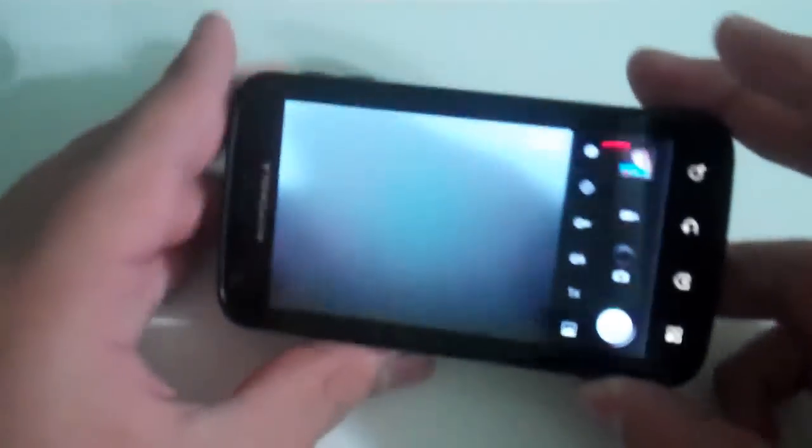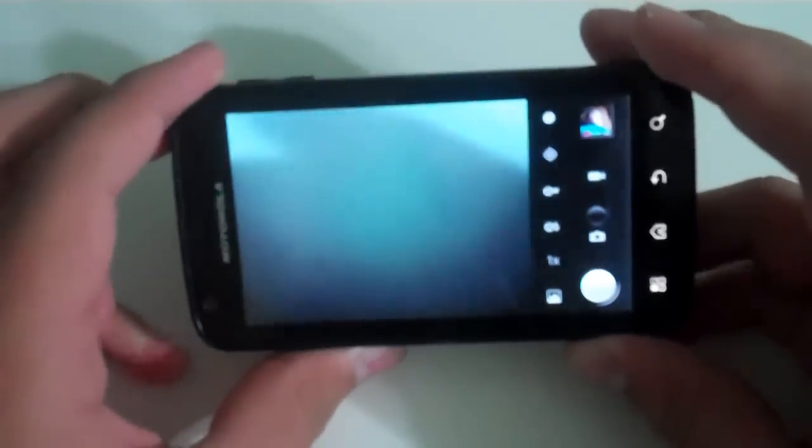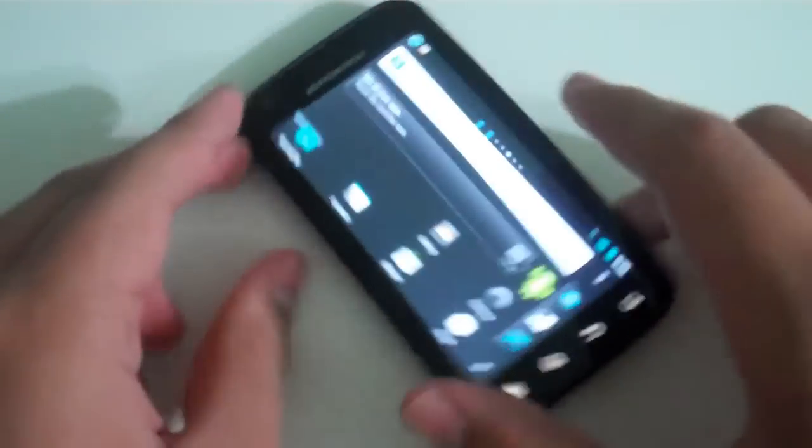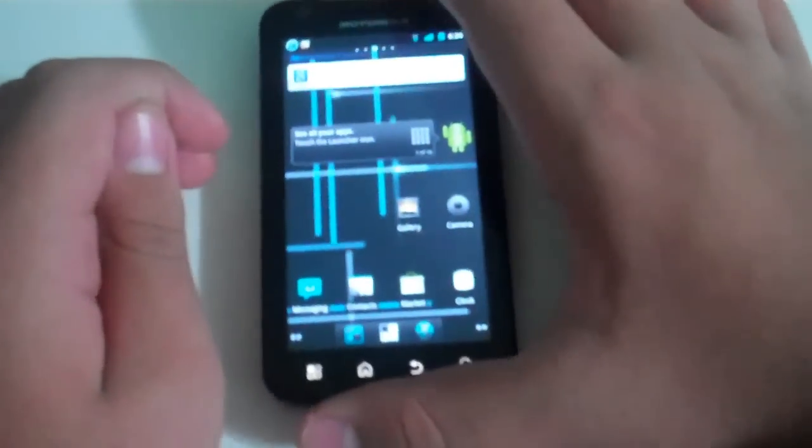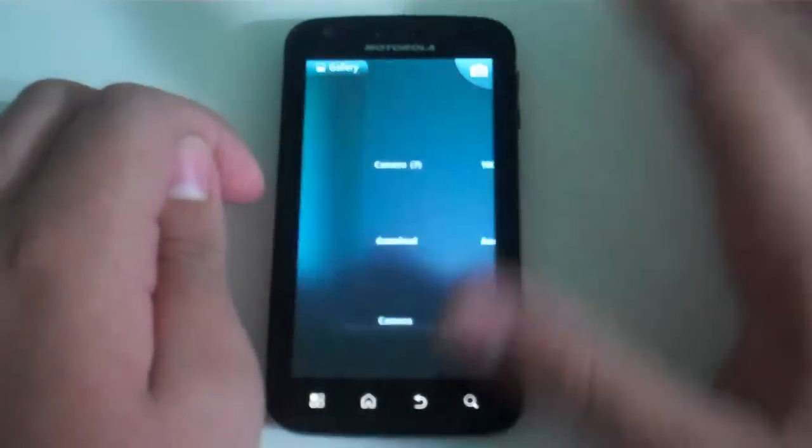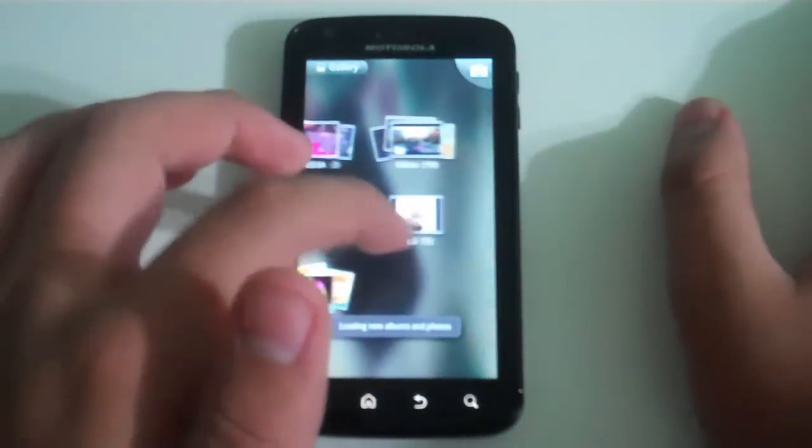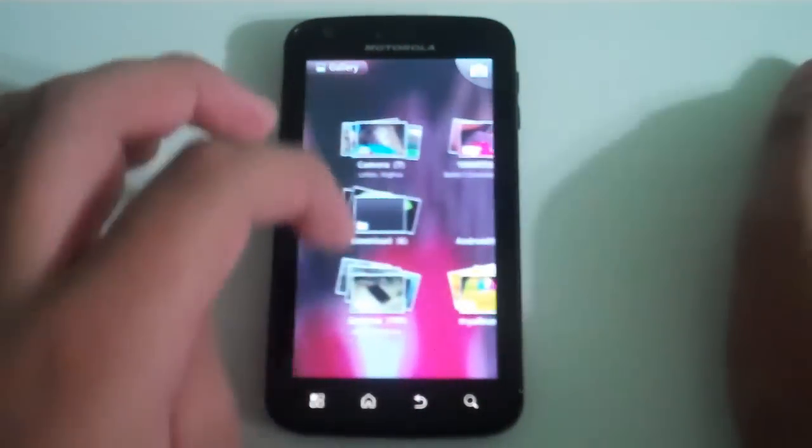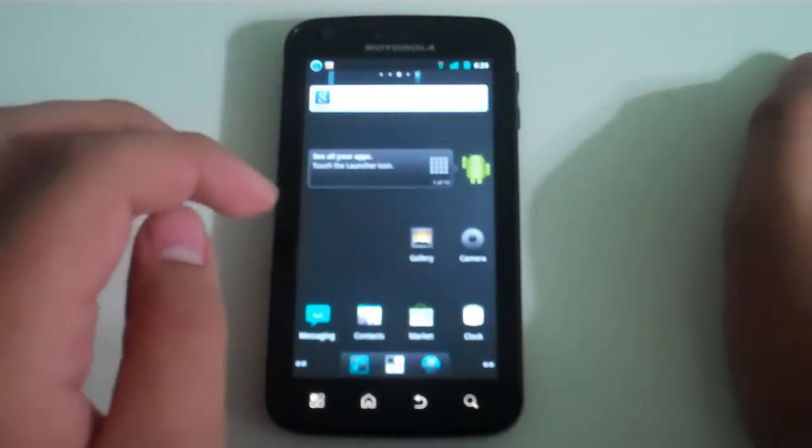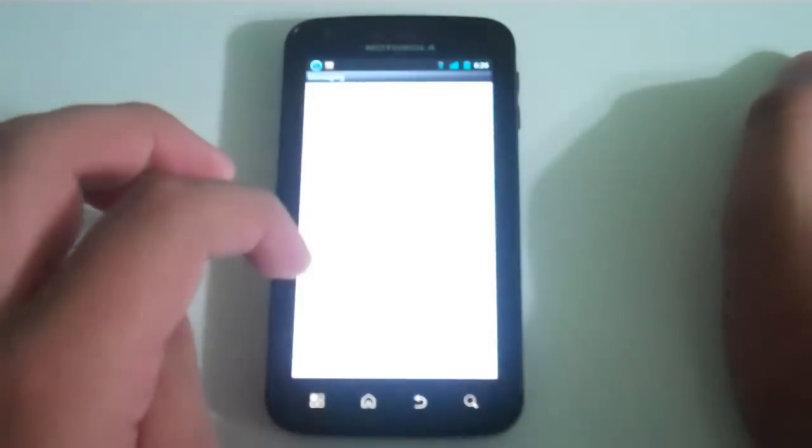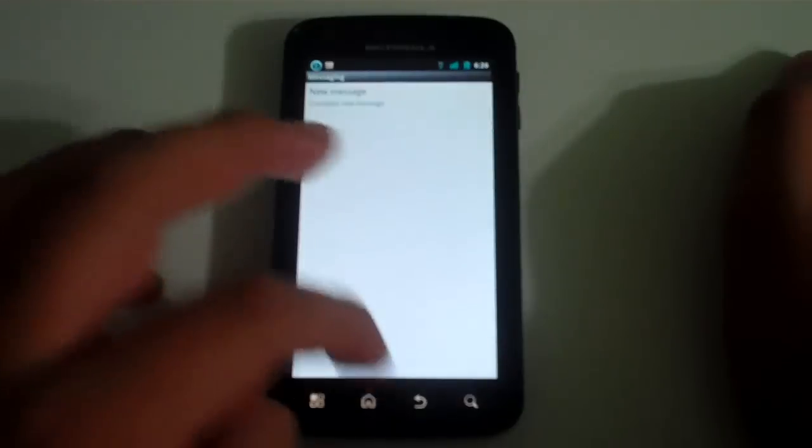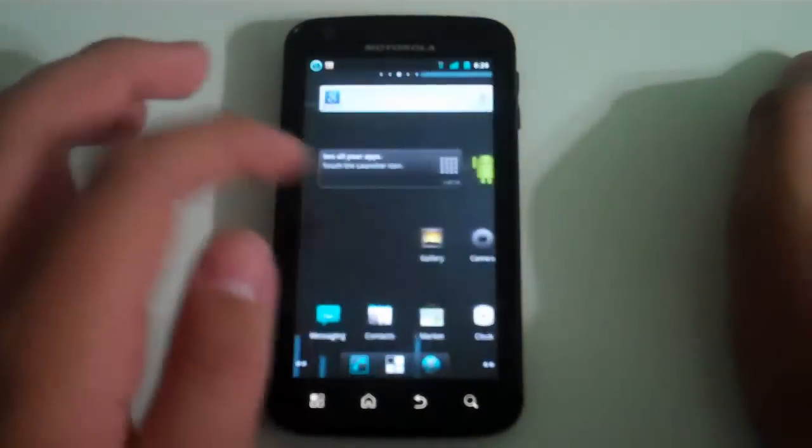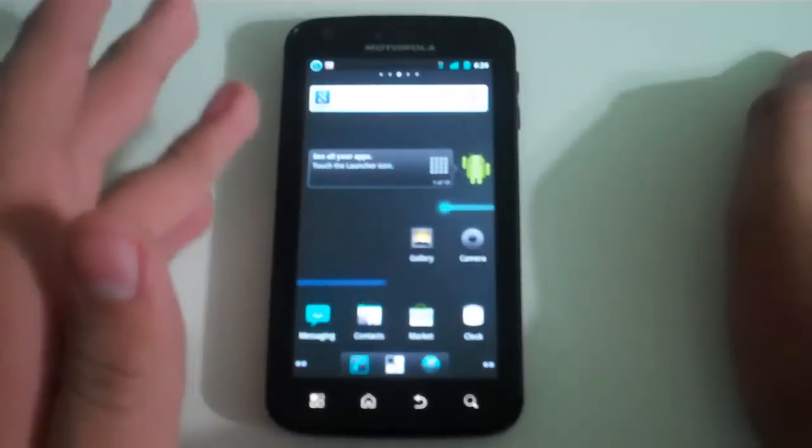It comes with the stock camera. You can see right there it's the stock camera. It also comes with the new gallery app. If you click on it, you can see it has that cool new gallery right there.